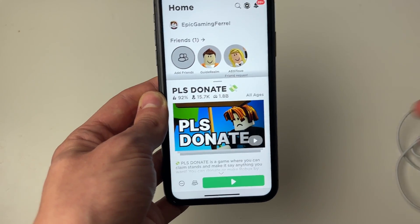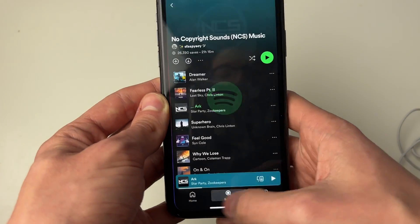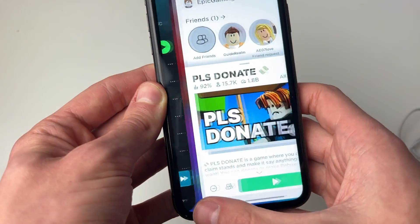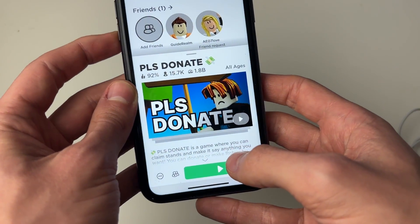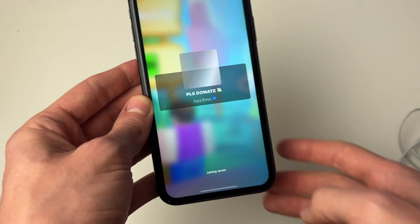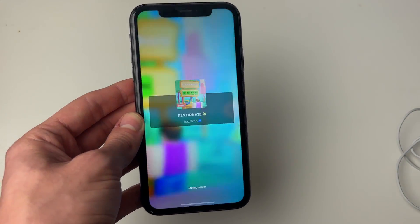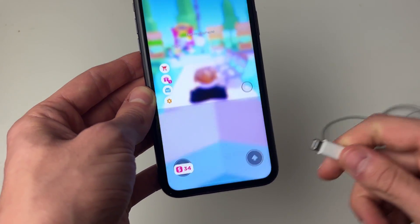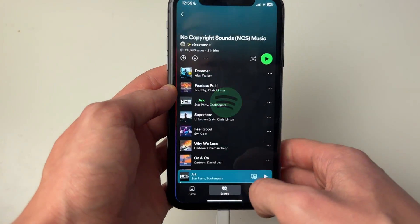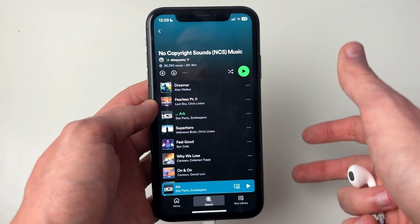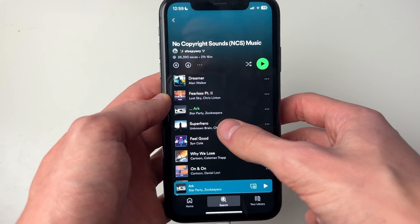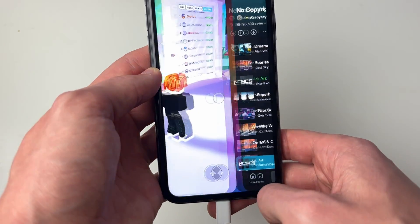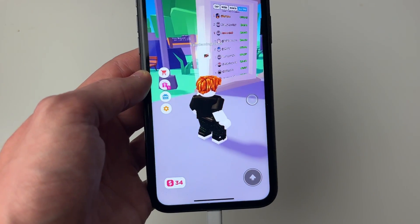Make sure Spotify is paused just while you're loading the game, as you can see mine is there, then go and load the game. Press play and wait for the game to load. While you wait, plug your headphones in, then quickly go back to Spotify to make sure you've got the song or playlist selected and make sure it's paused — that's super important. Then come back to Roblox.